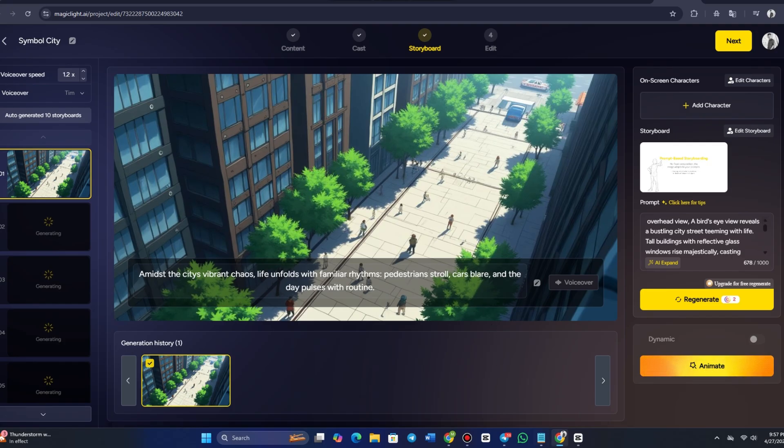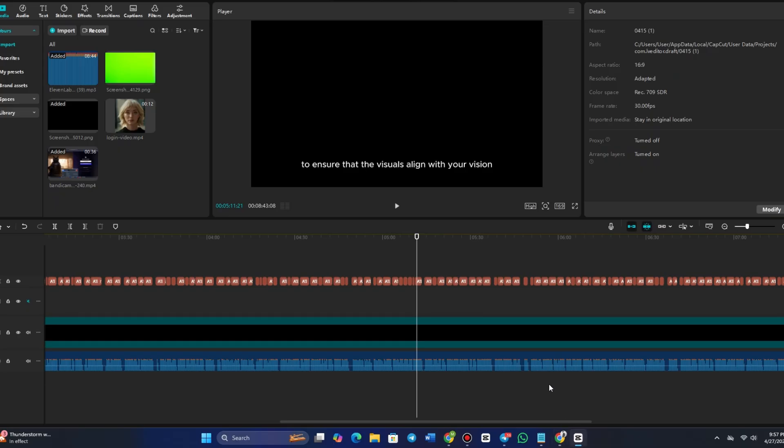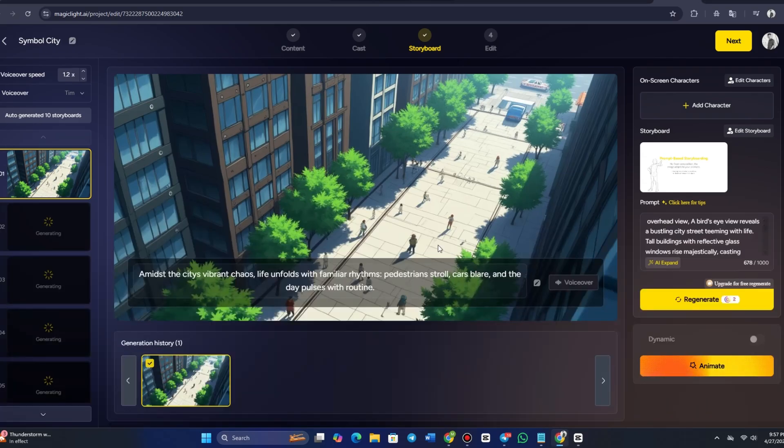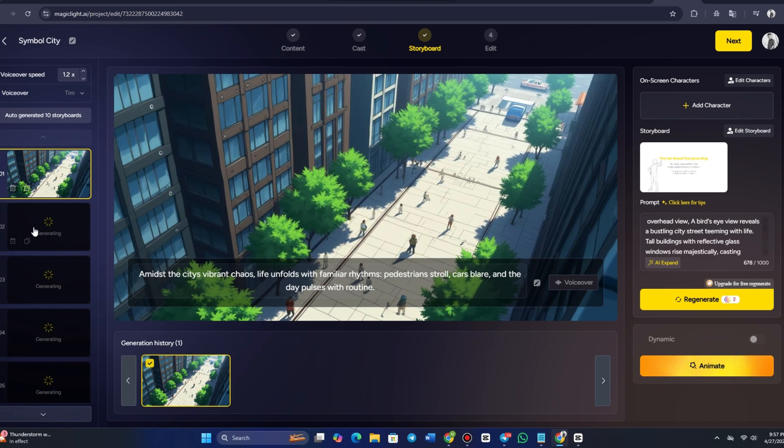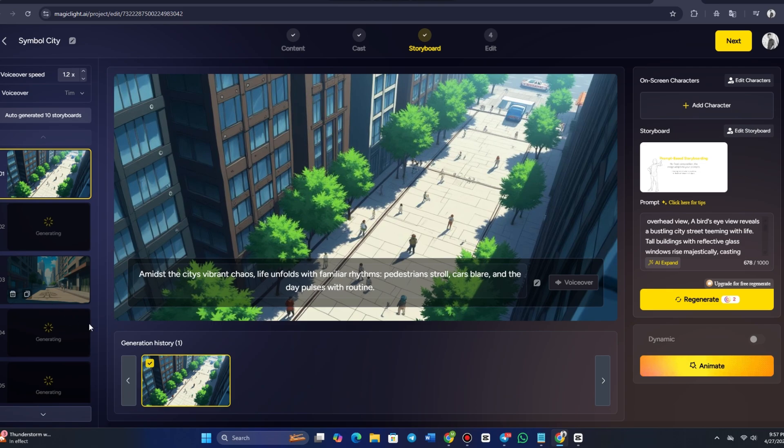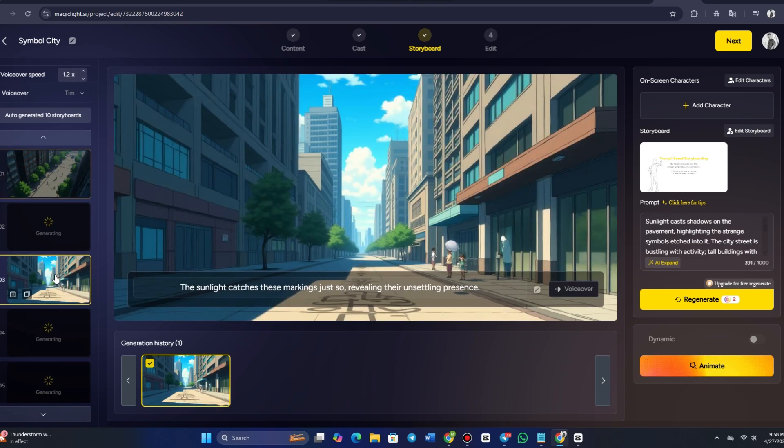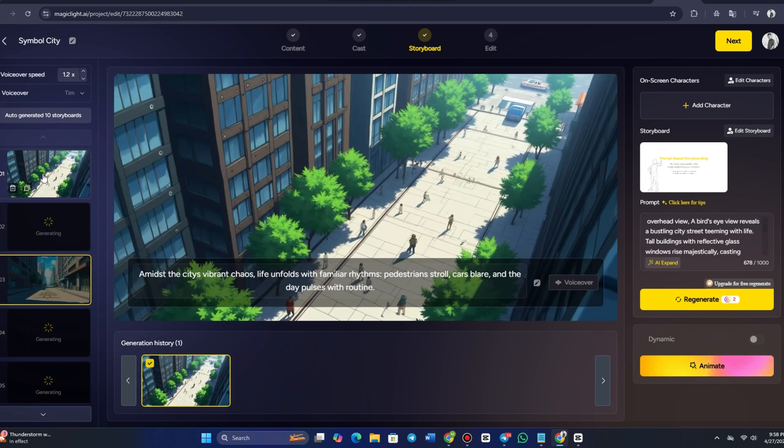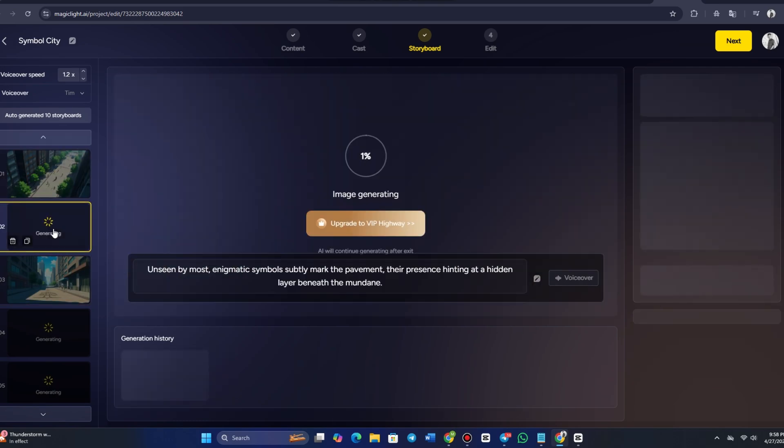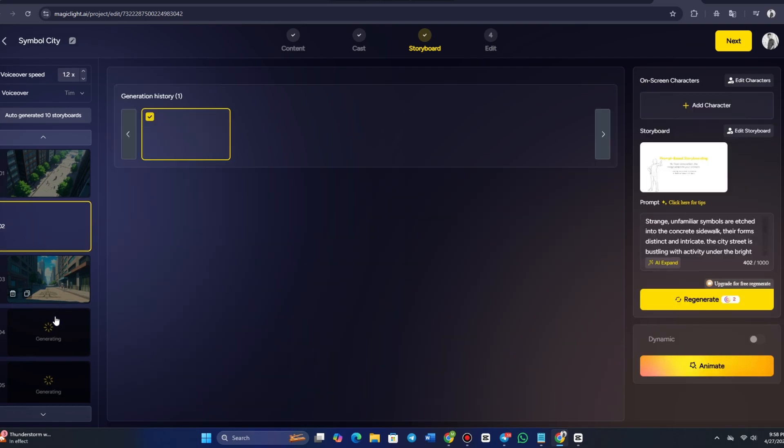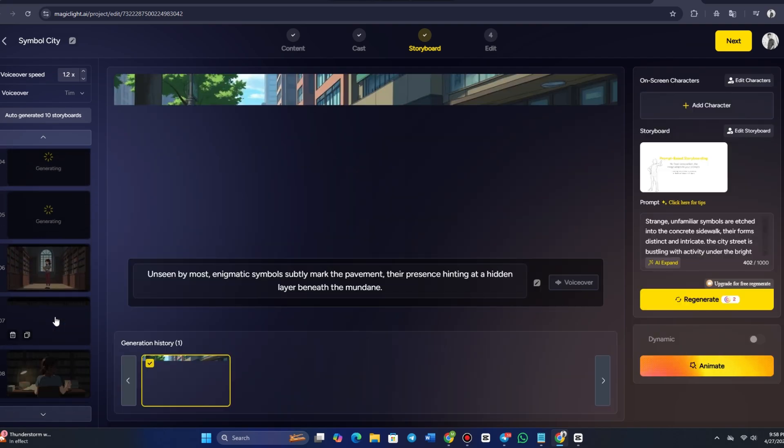MagicLight AI makes it easy to make adjustments, whether you need to tweak the script, switch the style, or refine the visuals. If you're not happy with the generated video, or if you want to make additional edits, MagicLight AI allows you to customize it further. You can adjust scene continuity if the flow of scenes doesn't seem right. You can modify character design by selecting from a range of customization options, such as facial features, clothing, and more.